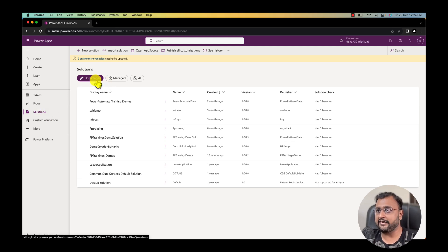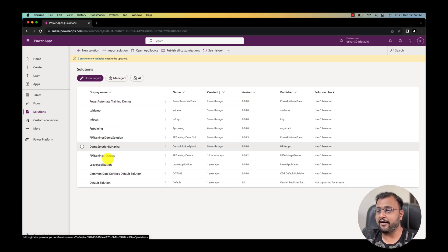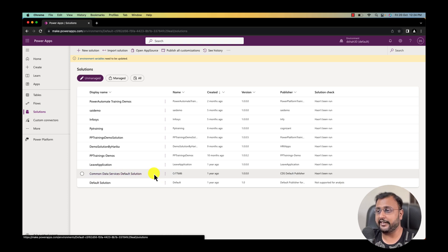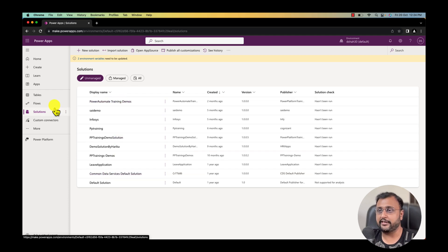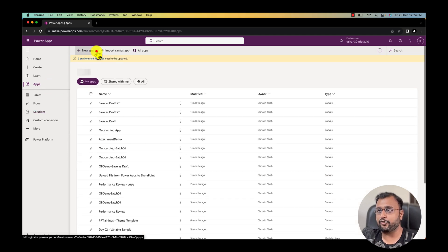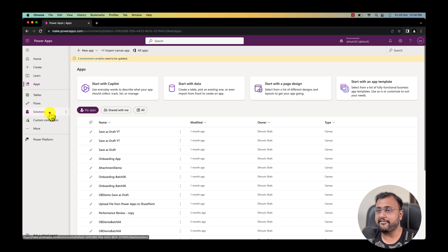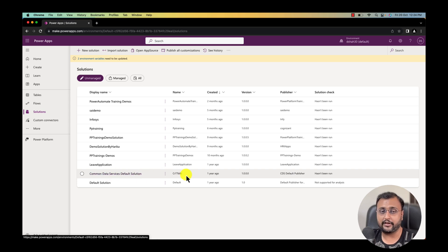Over here you can see managed solution and unmanaged solution. Whenever we create any Power Platform solution, common data service default solution is created by default. Let's say for example you are not creating any solution, you are directly creating apps over here. By default those apps and flows everything is stored underneath common data service default solution.